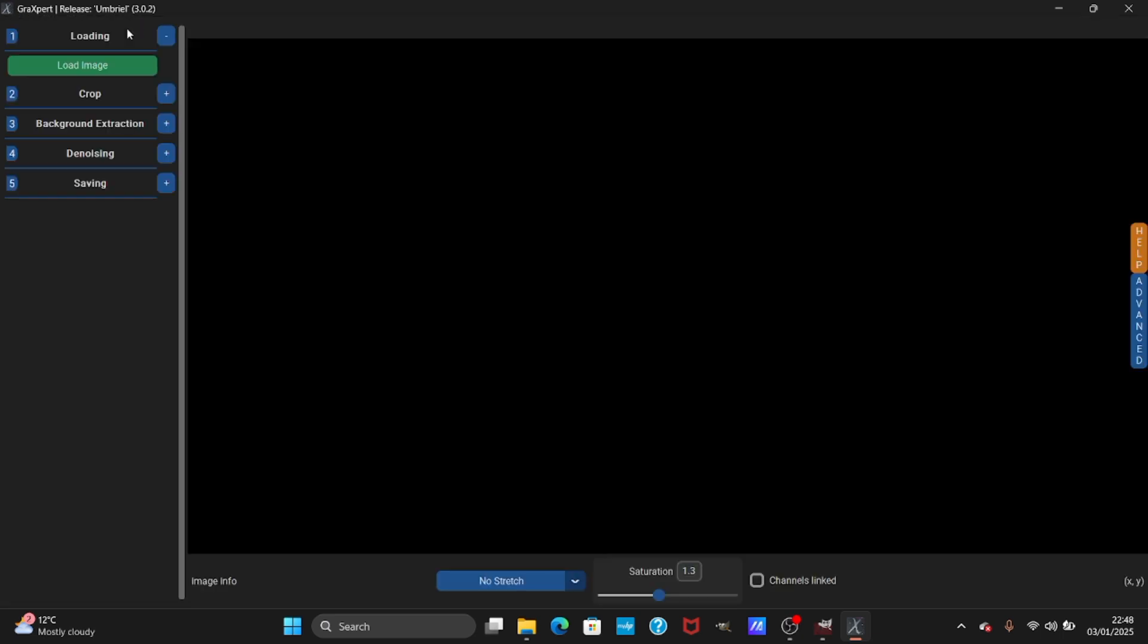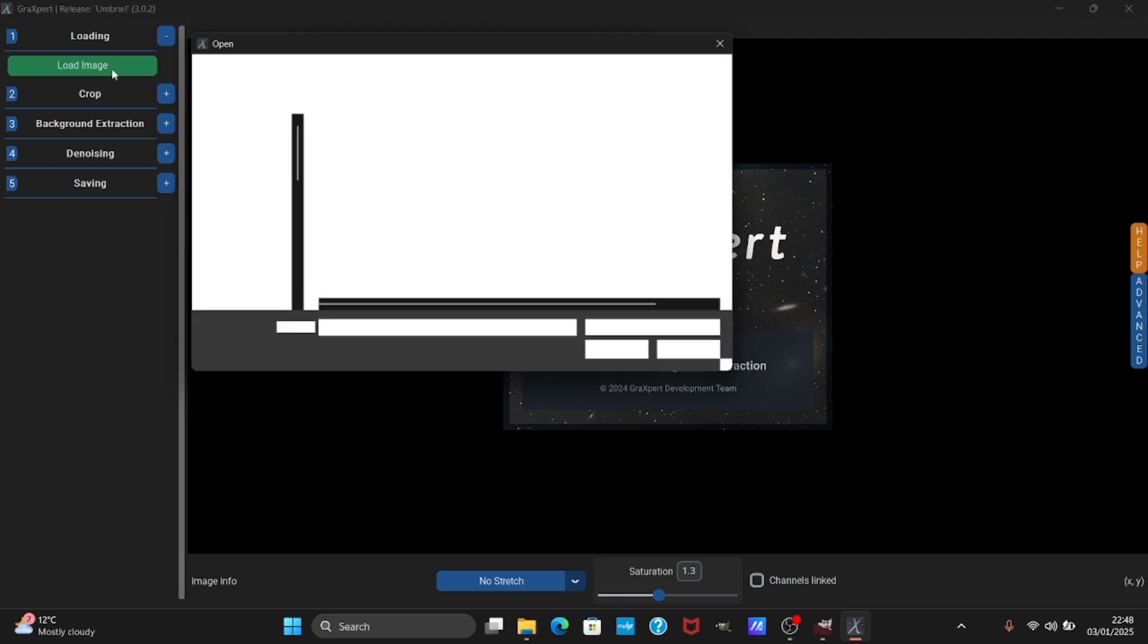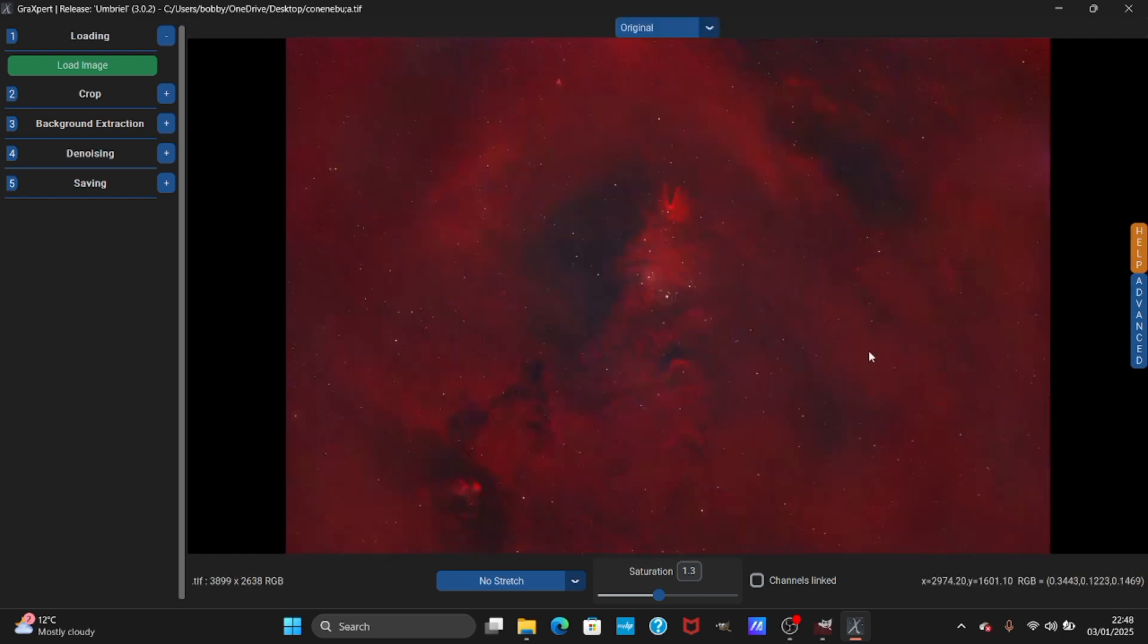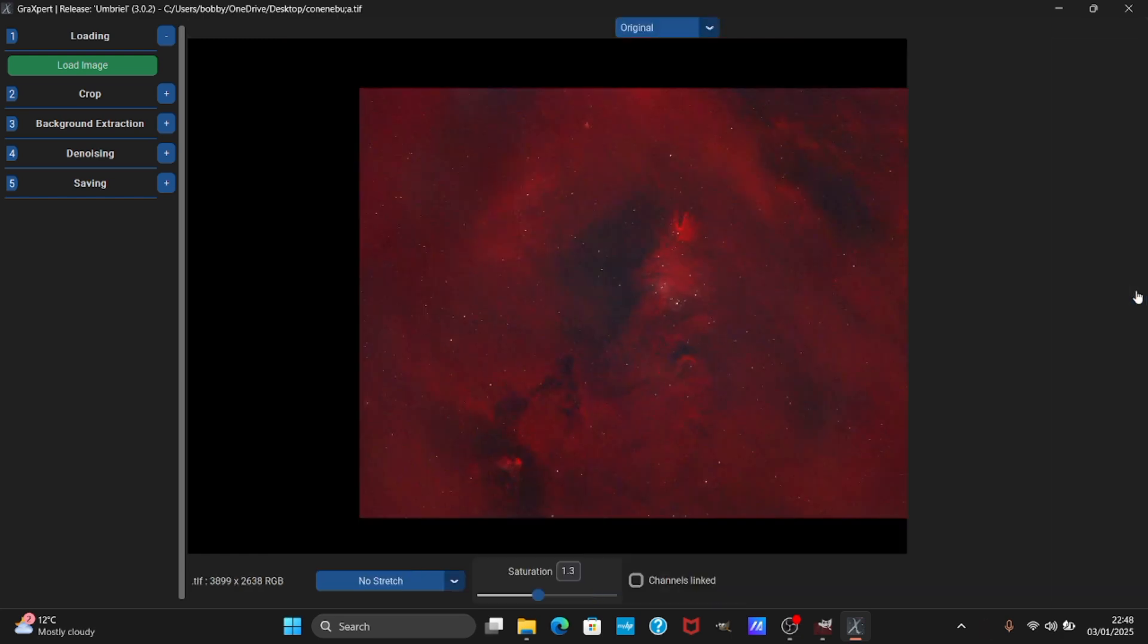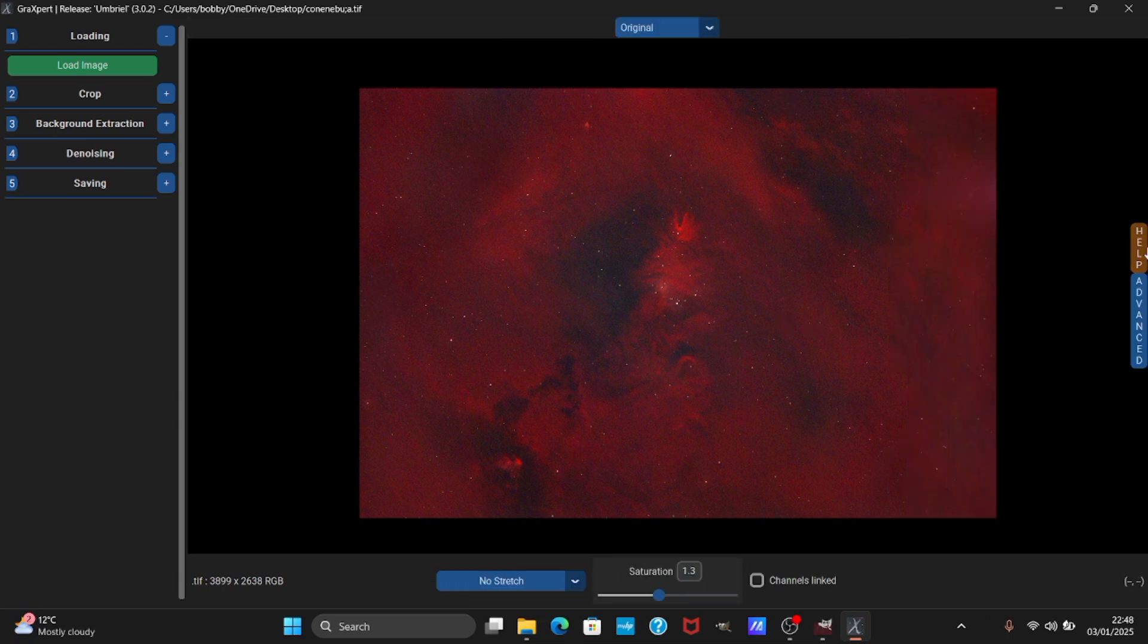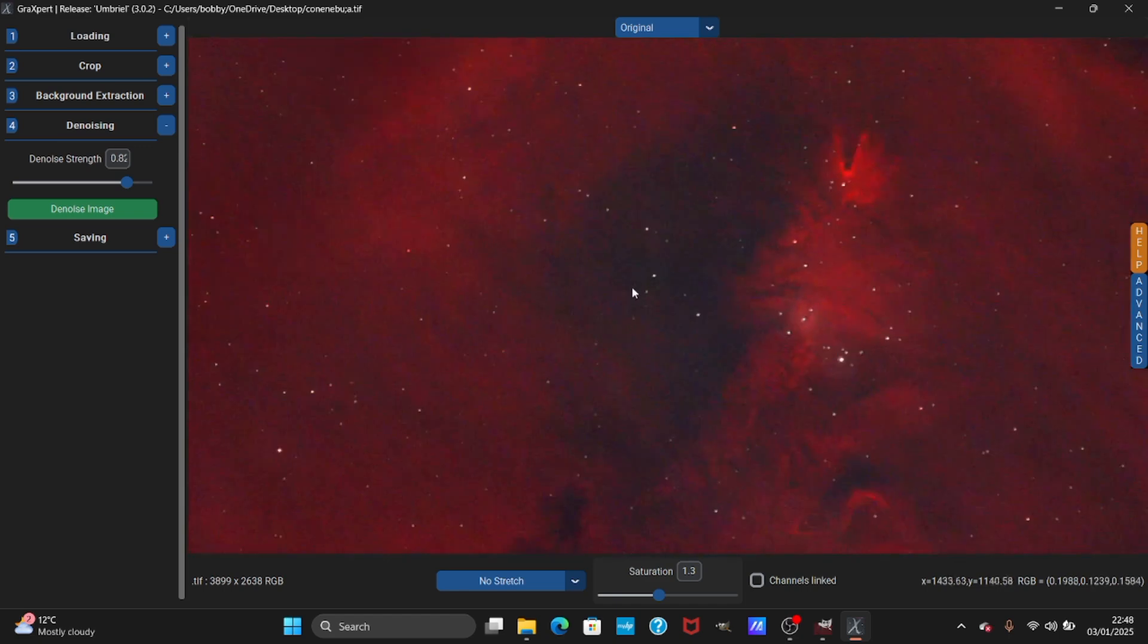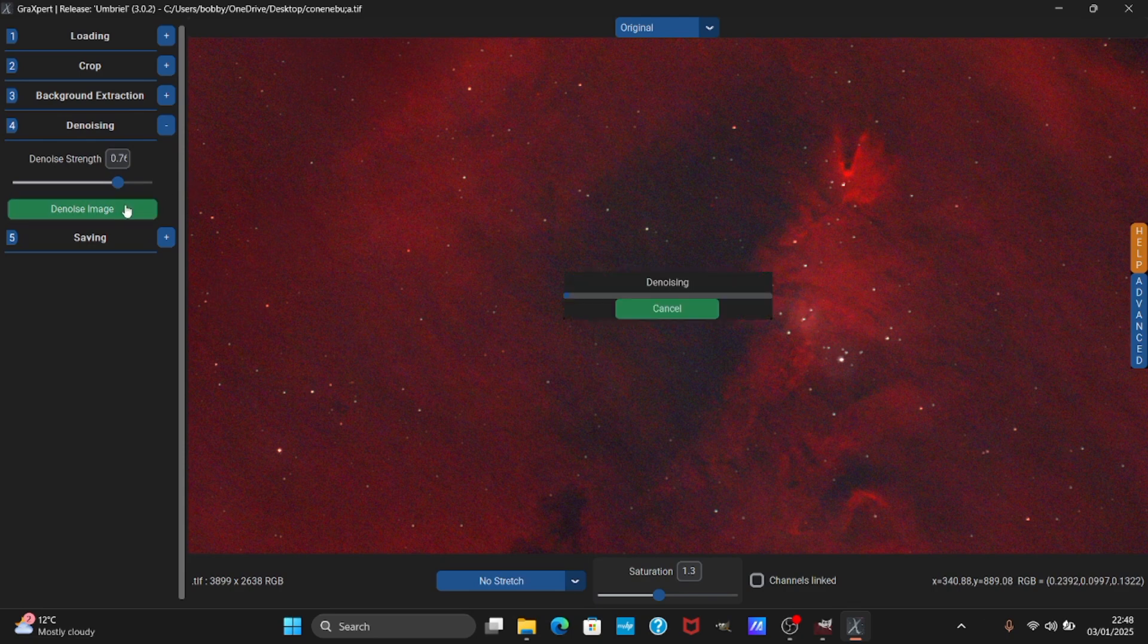GraXpert is free. I have to load the image, put it here. When you first use this you have to download some denoise stuff, but I already downloaded them. I'm going to denoise - this noise I think needs like 0.75. If it's very noisy you go to 1 and press denoise image.